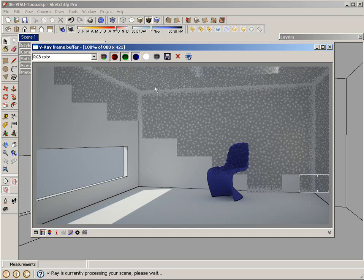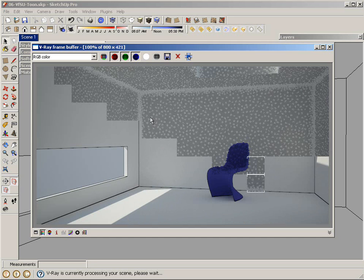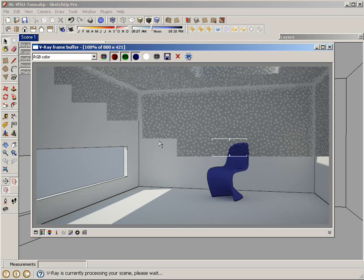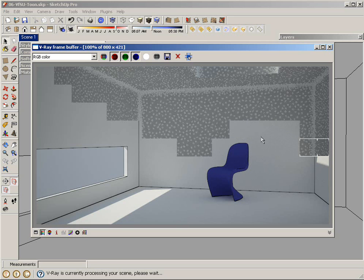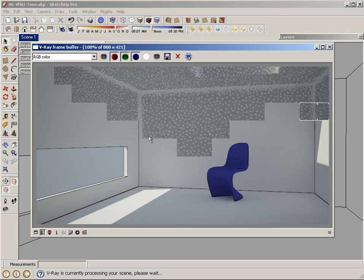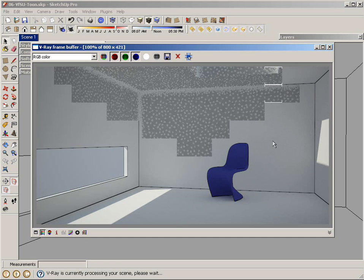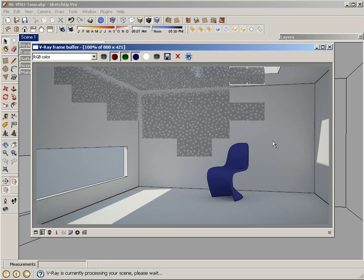And here you can see the final result. It's sort of a merge of the SketchUp look and the photorealistic V-Ray lighting.